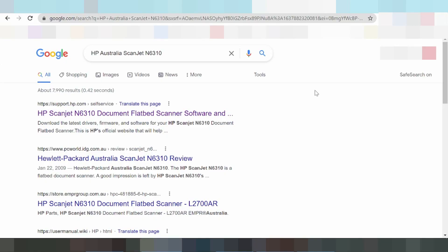Welcome back to my channel. Now I am downloading the HP scan. I am looking at the serial.